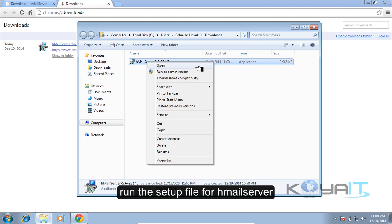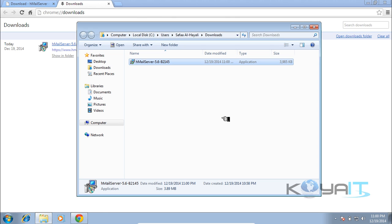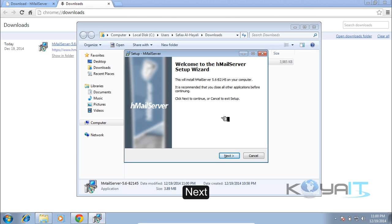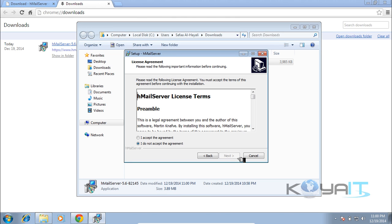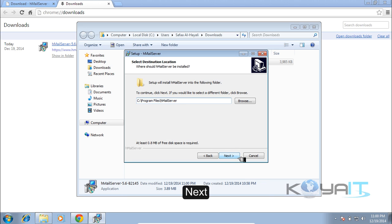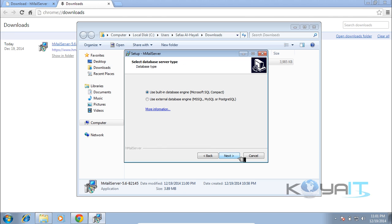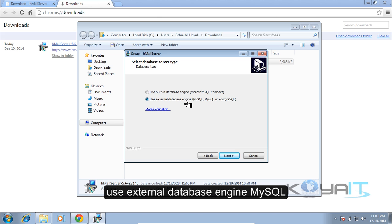Run the setup file for HML Server. Click Run, then Next, accept the agreement, click Next, then Next again. Select to use an external database engine — MySQL — and click Next.